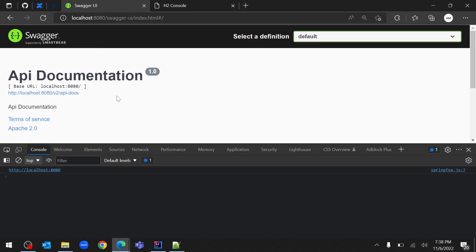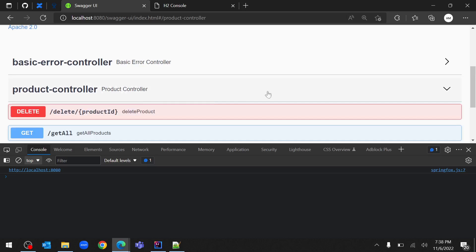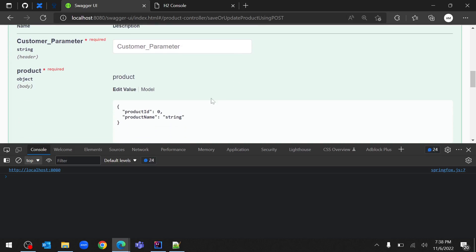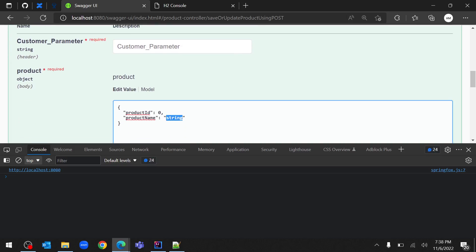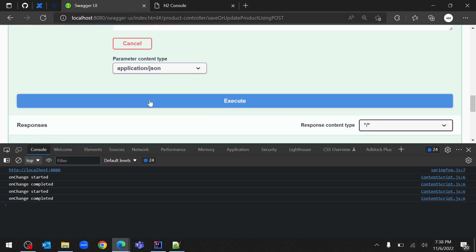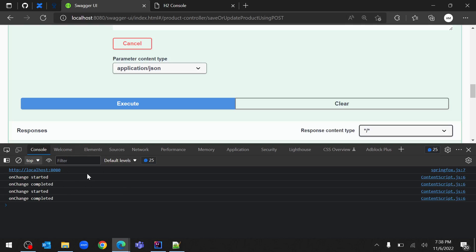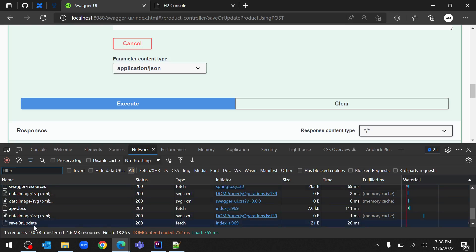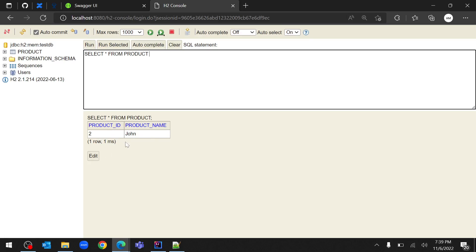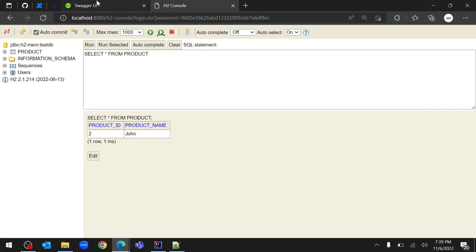After the fix the custom parameter is showing correctly in the Swagger UI. Let's try again — adding a dummy value for the custom parameter and executing. This time the error is gone. In the network tab we can see the save/update method was called successfully, and checking H2 we can see the record 'John' has been saved into the database.